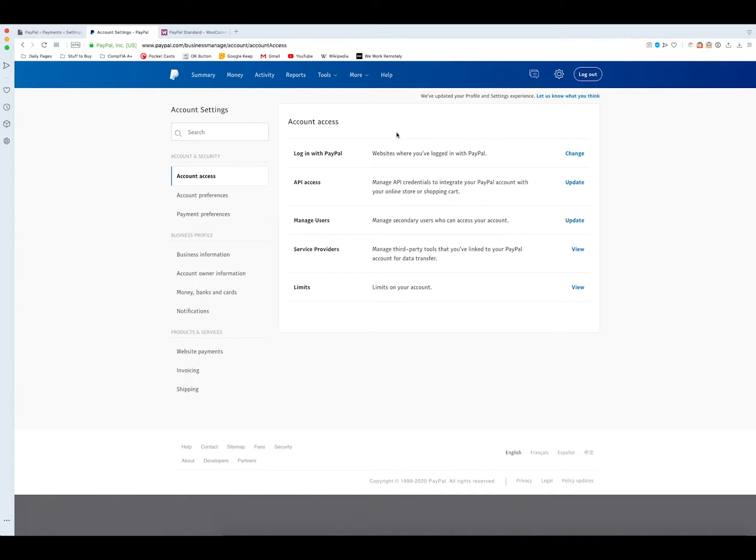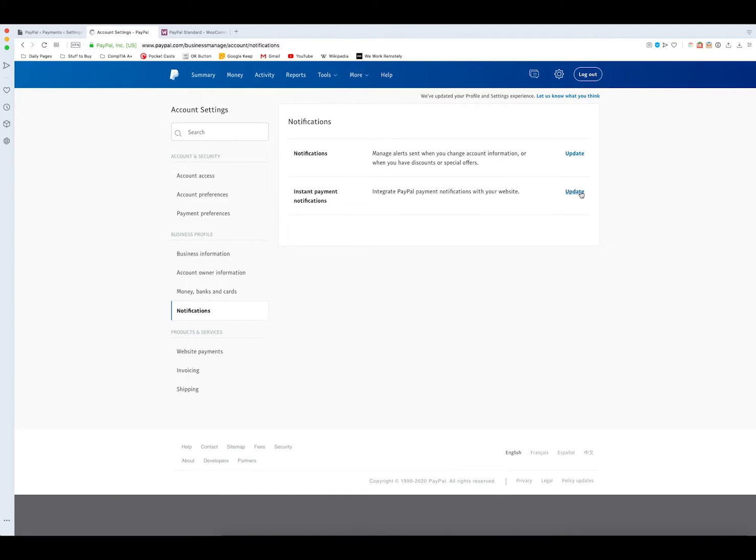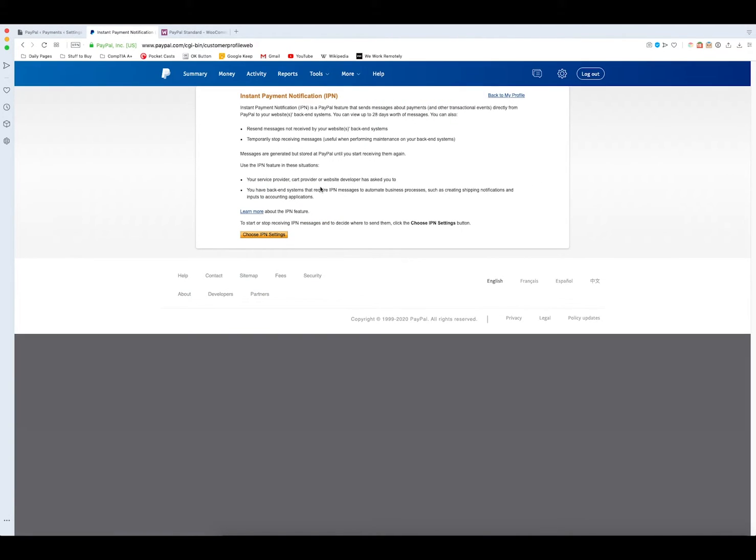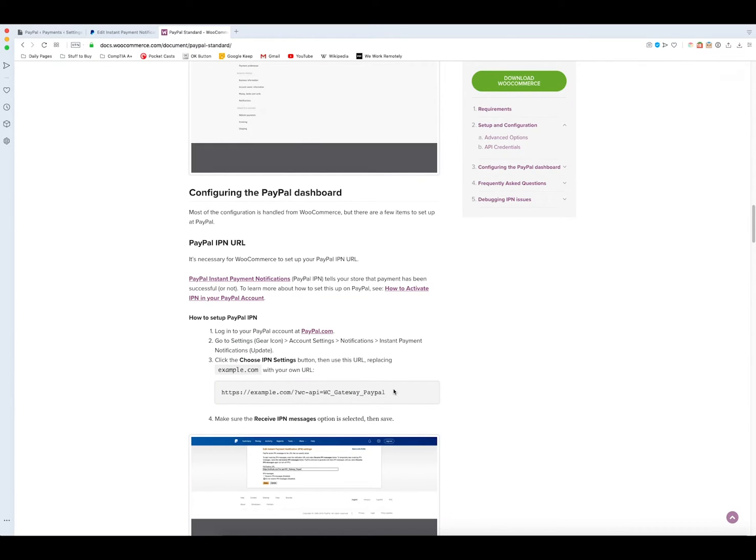We need to go back to our account settings, go to notifications and then update our instant payment notifications. Here we need to choose our IPN settings by pressing the button here. Once we're on this screen we need to insert our notification URL, but what we need to do is we need to go get a specific URL that comes from a blog post in WooCommerce that I'll link in the description. It's this right here.